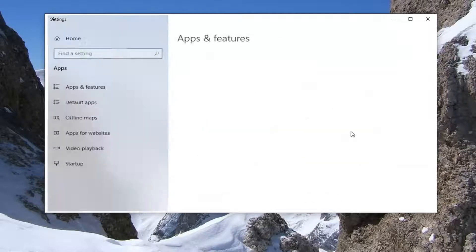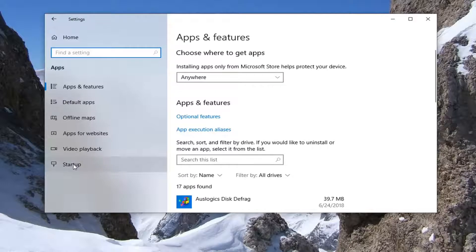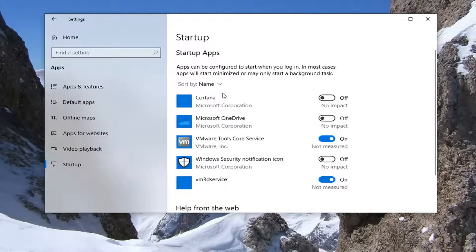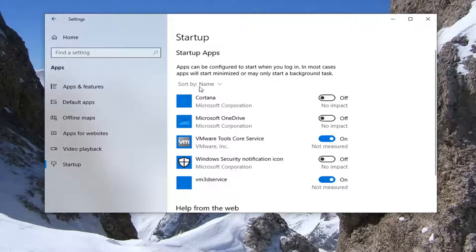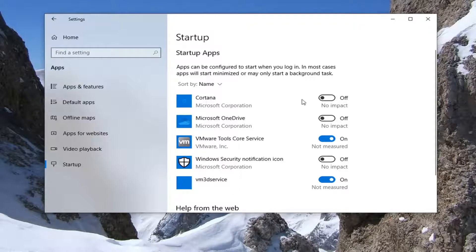So again, apps. And now select startup on the left side. Give it a moment here to load the list. And then it should say sort by name. If you have a lot of programs in here, it will obviously take a little longer to scroll. But you're looking for Cortana.